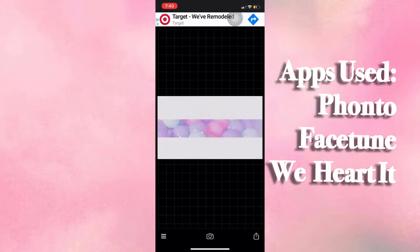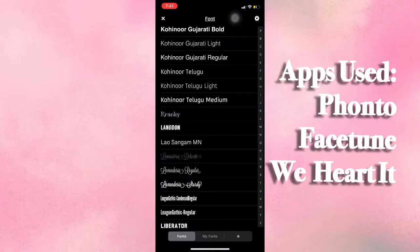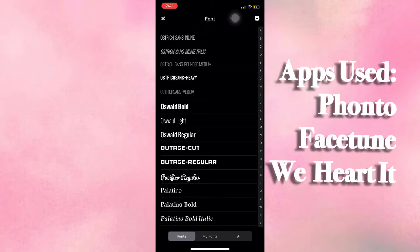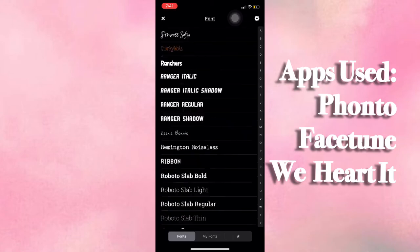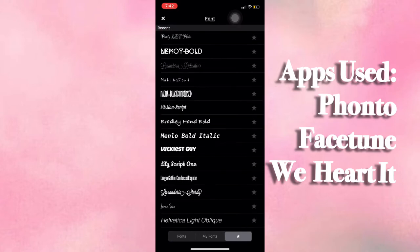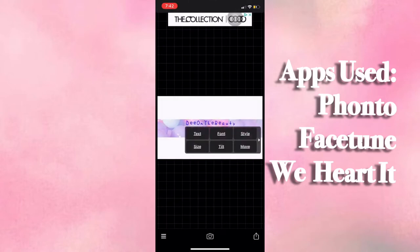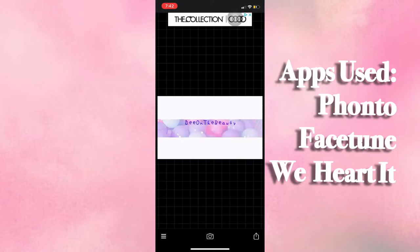This is where we get creative. First, I'm going to go ahead and add text — I put my channel name, which is D on the Beauty. I played around with almost all the fonts just to find one I kind of liked, rather than searching the internet for a font. Then we're going to adjust it — make it a little bigger, center it, and play with the coloring a little bit.